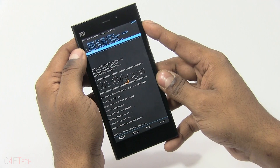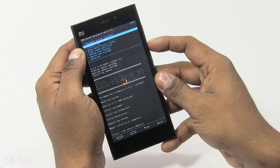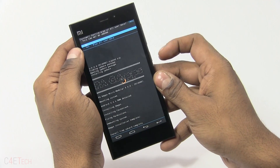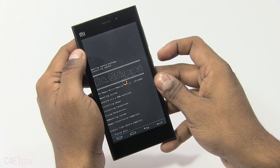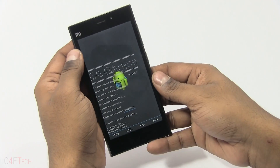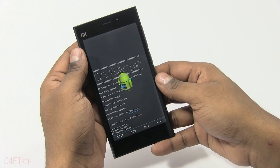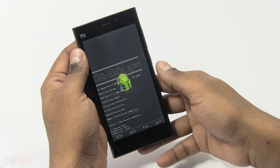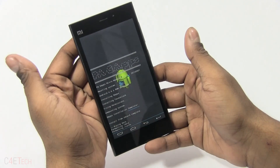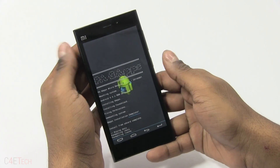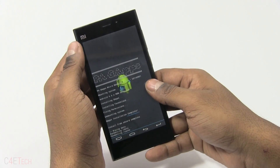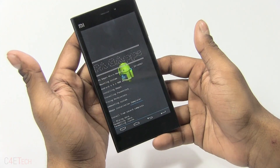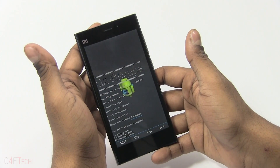Now go back and select wipe data / factory reset again. This is not mentioned in the original thread, but if I skip this second factory wipe, I ended up getting some forced closes. There's nothing you're going to lose by wiping it, so just give it another wipe before you reboot.